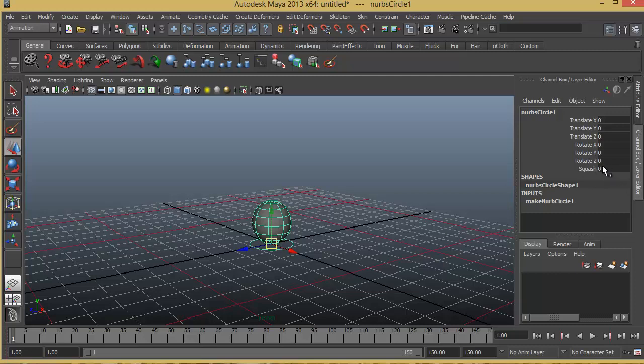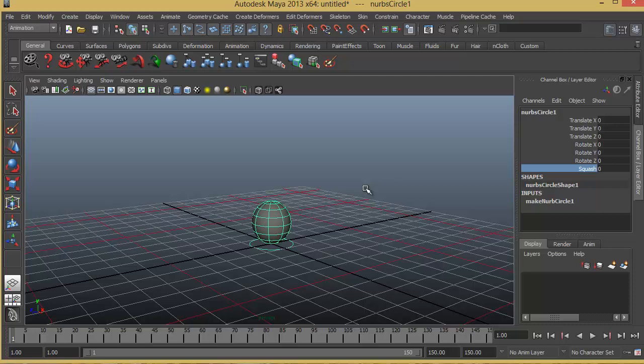By default it's zero. Let's see what happens if I increase this value. Now all I have to do is just select the label and use the middle mouse button and click and drag in the timeline forward.